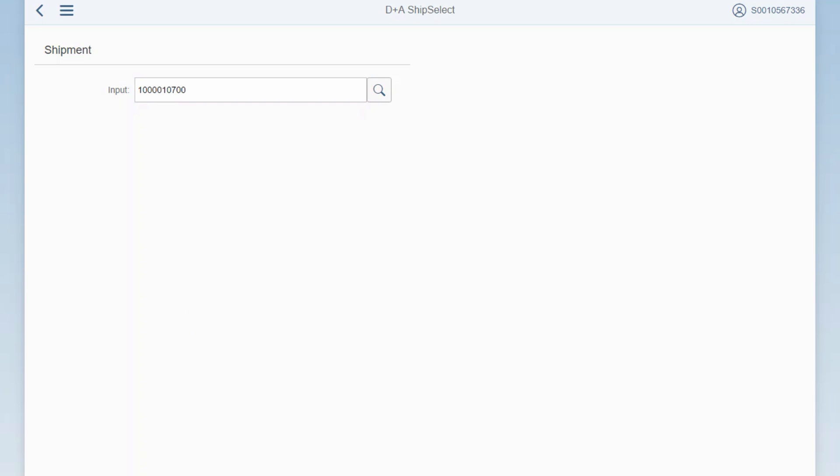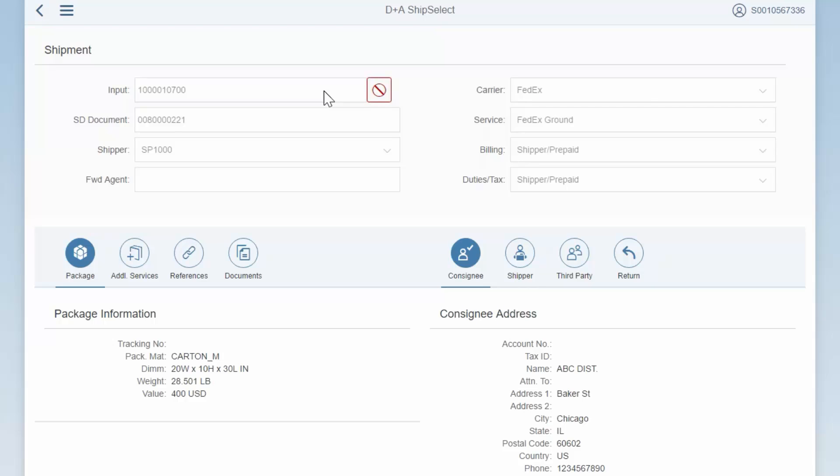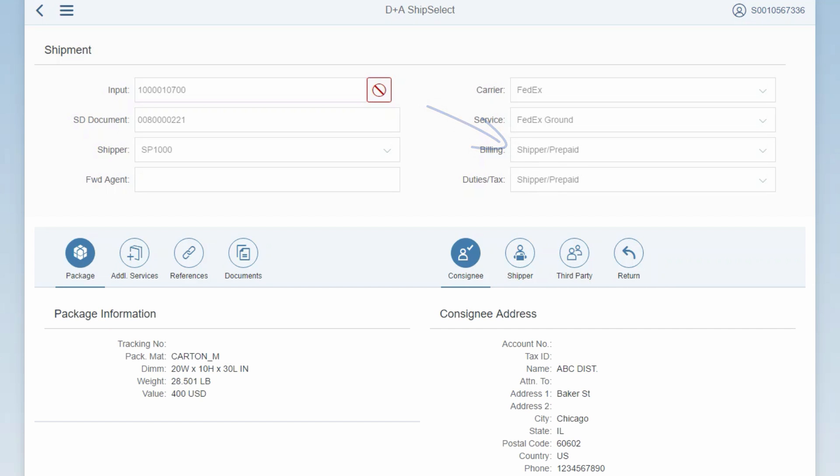Once you hit enter, ShipSelect retrieves all of the relevant information from the back-end SAP system. You can see, for example, the delivery number that this handling unit belongs to. On the upper right side, you can see this package will be shipped via FedEx Ground and that the shipping costs will be charged back to the shipper. All of this information is automatically mapped using business rules that can be configured in the settings management. For example, you can map the carrier and services from SAP delivery document fields such as route or shipping condition.